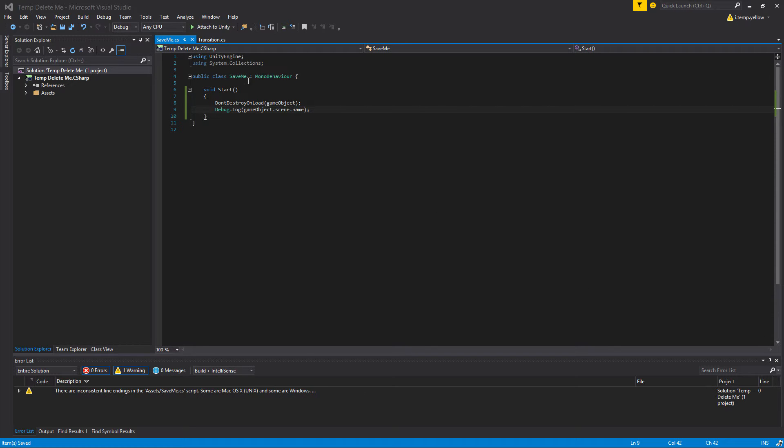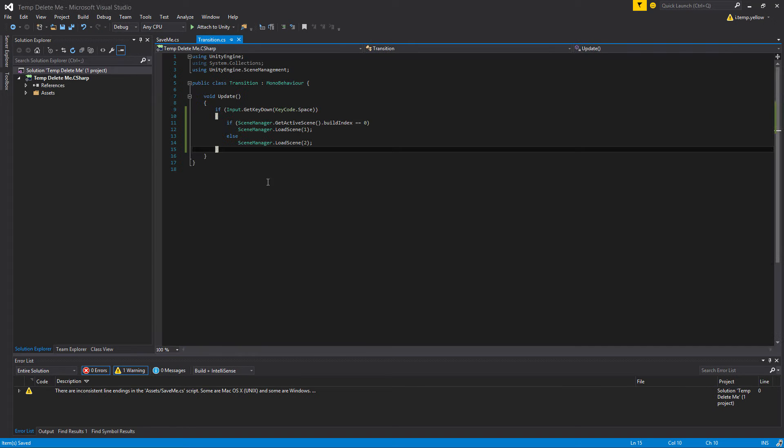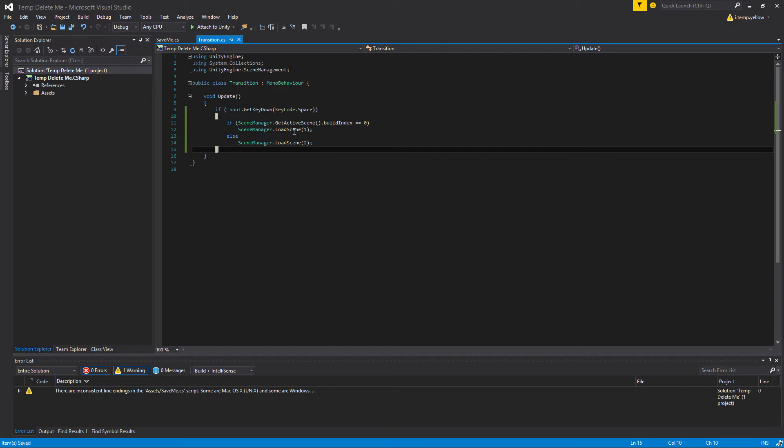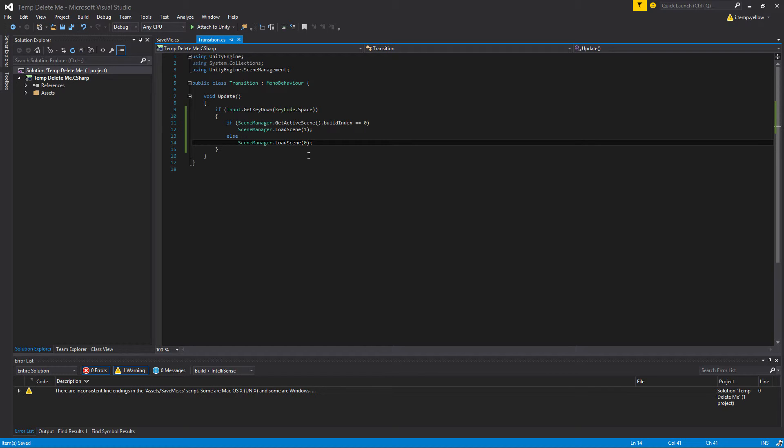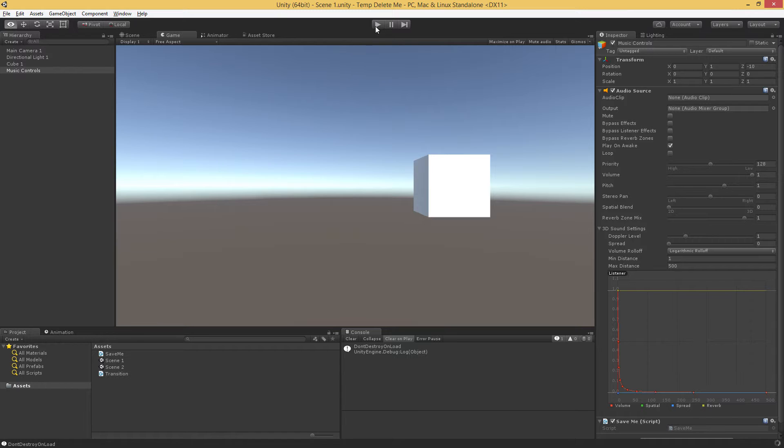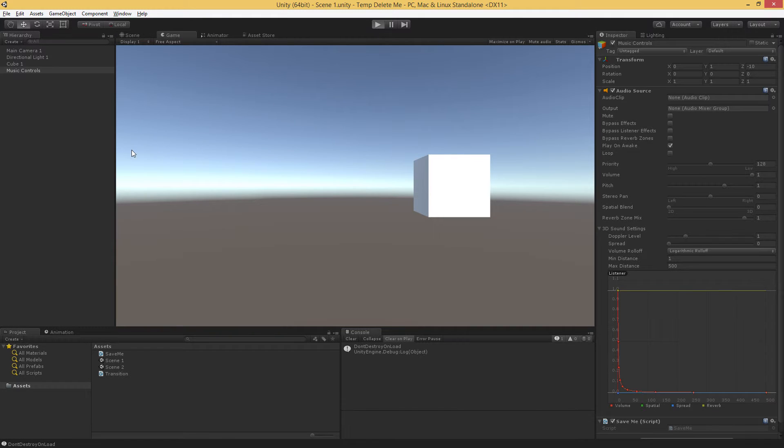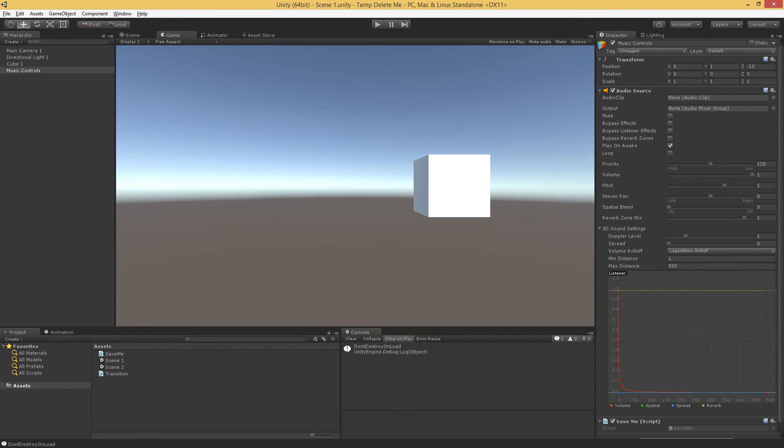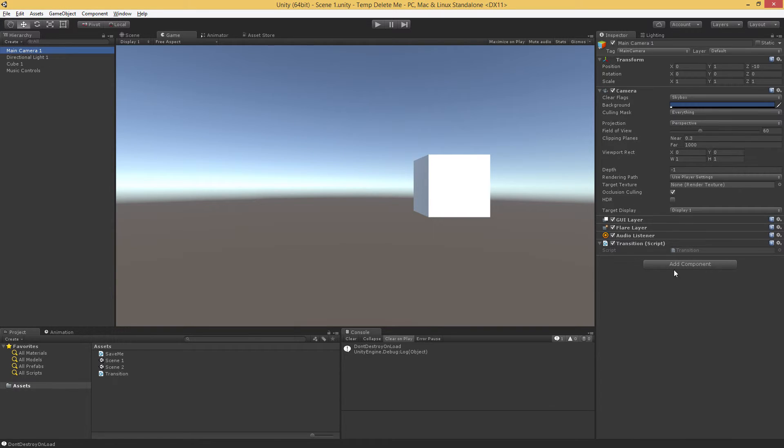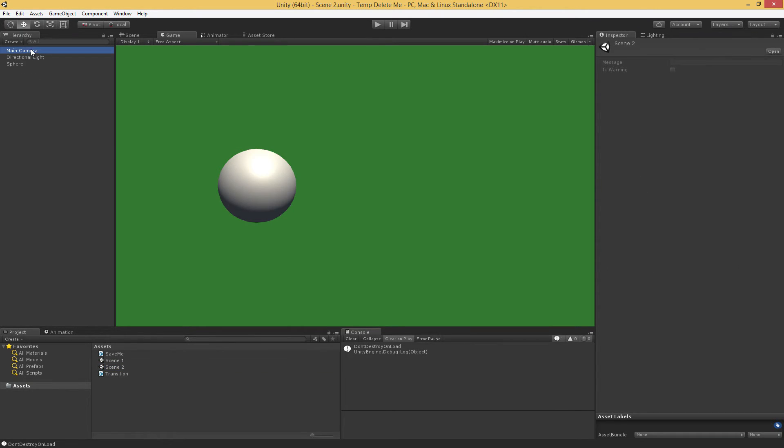So in Visual Studio, I've modified our transition script so that if we're in scene zero, we're going to load scene one. If we're in scene one, we're going to load scene zero. So every time we press space, we'll transition between these scenes. When I pop over to Unity and go ahead and hit play, we're going to see that we have our music controls. We still have our music controls. So I actually need to add our transition script to our scene two real quick. Let me go ahead and do that.